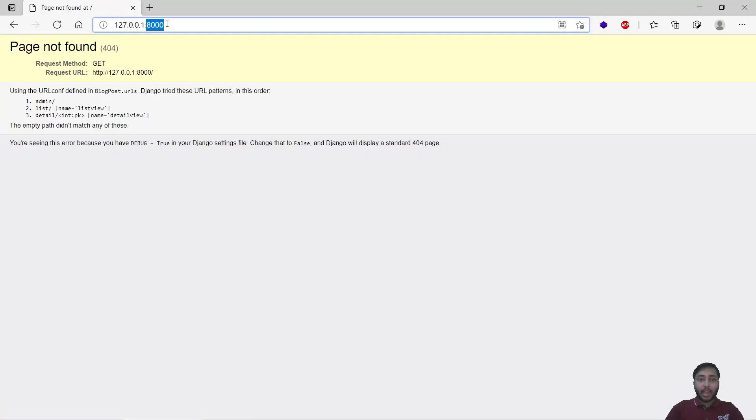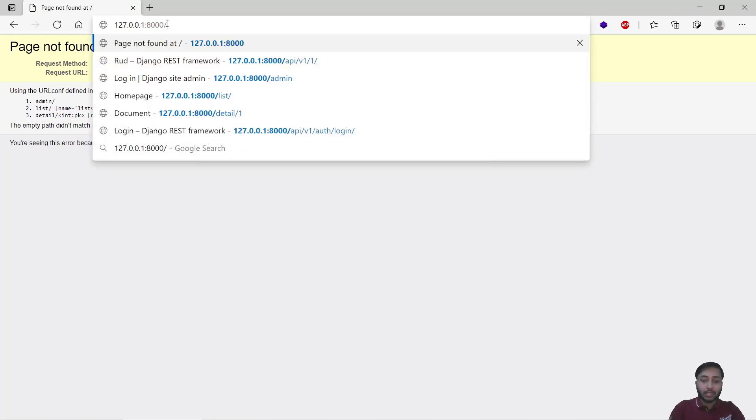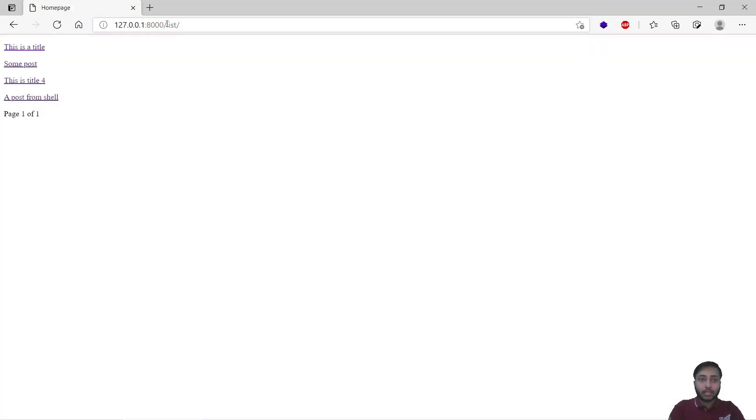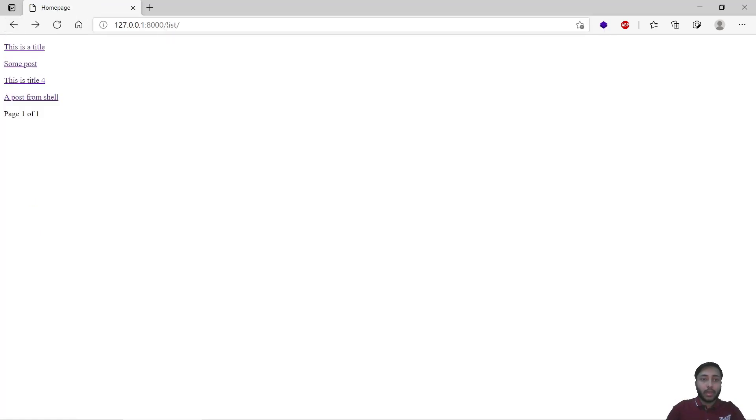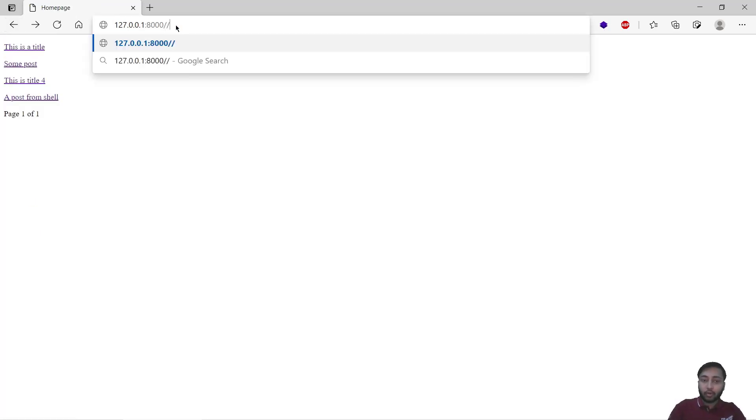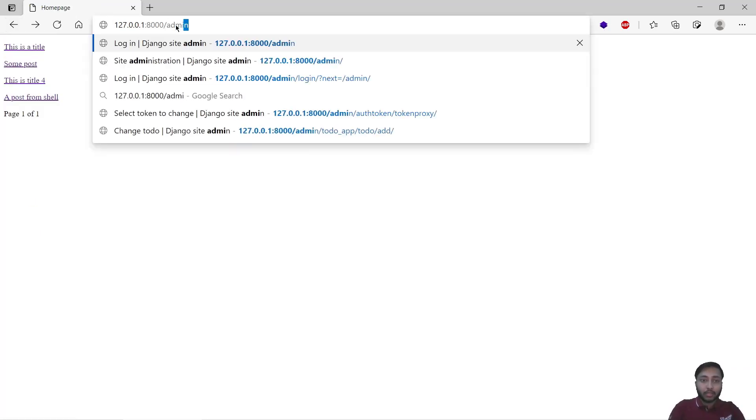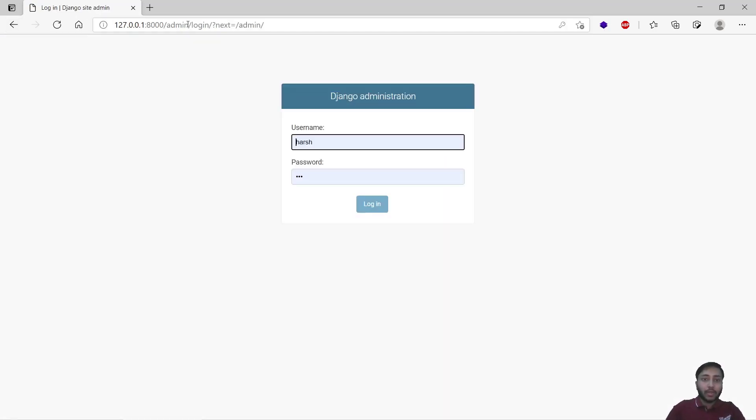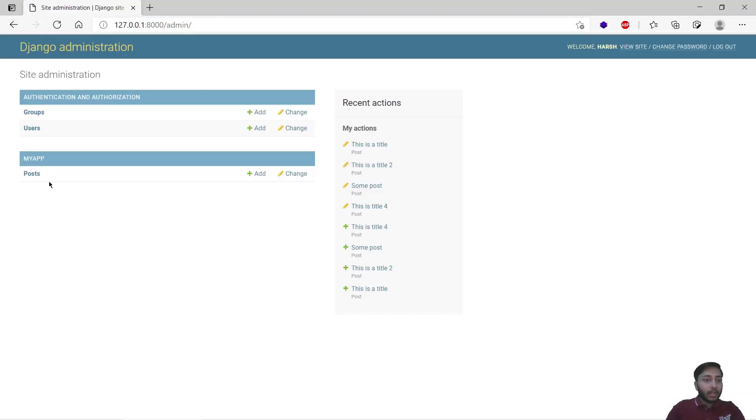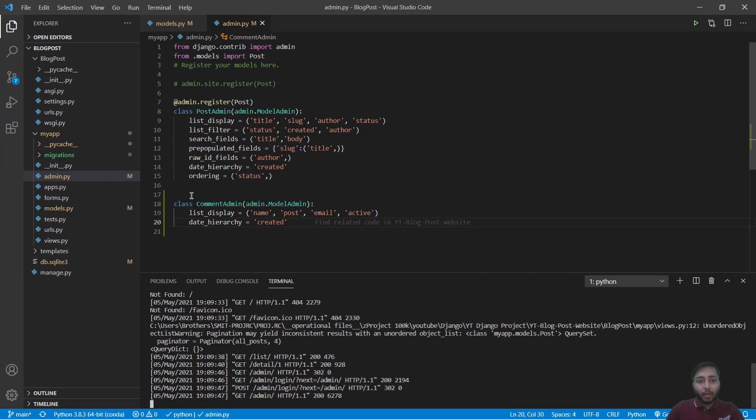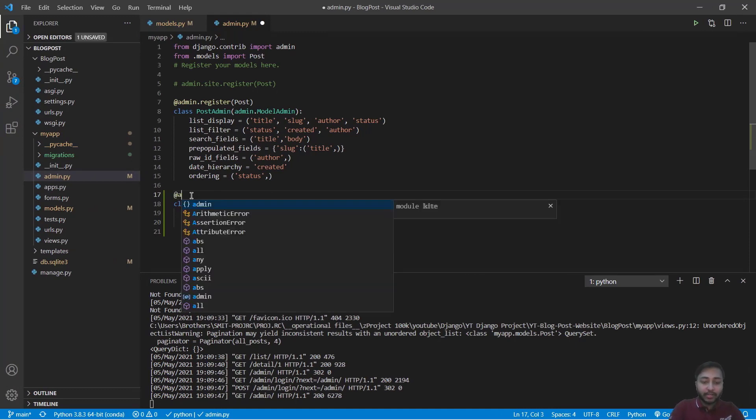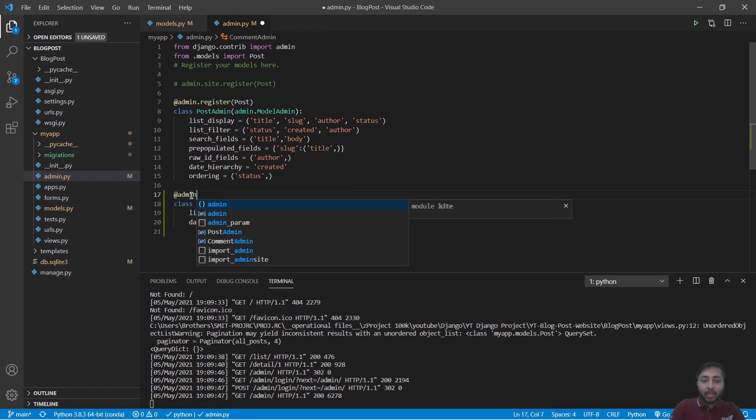Now copy this, go to slash list. We have to go to admin, so we'll go to admin, we'll login. And we don't have comment. Why we don't have comment? Because we have not registered it.